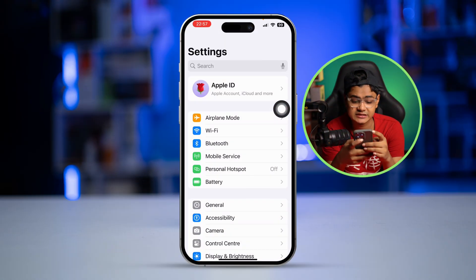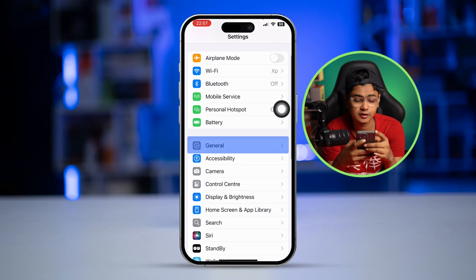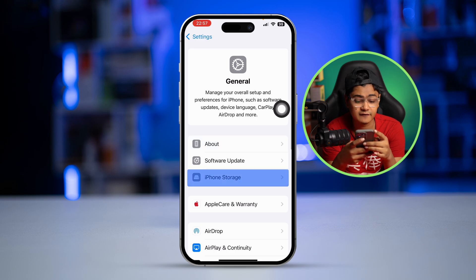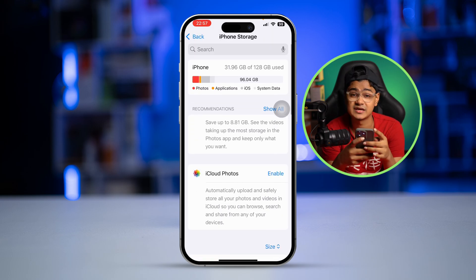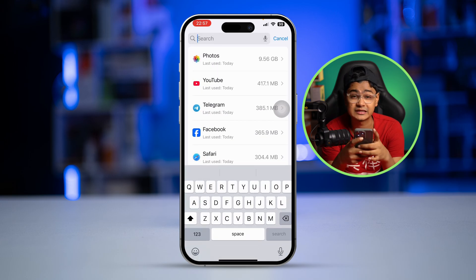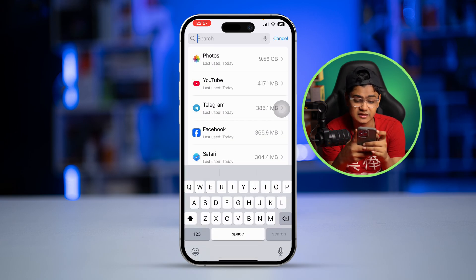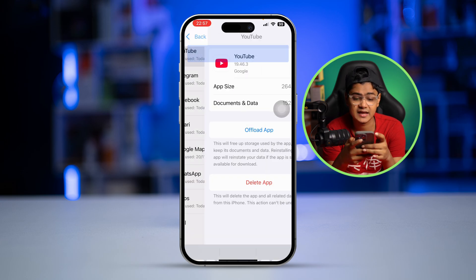If you want to remove that, you have two options. First, go to Settings, then General, then iPhone Storage, and find the specific app that's taking the most battery life whose history you want to delete. Let's say it's Telegram or whatever the application might be — select that.